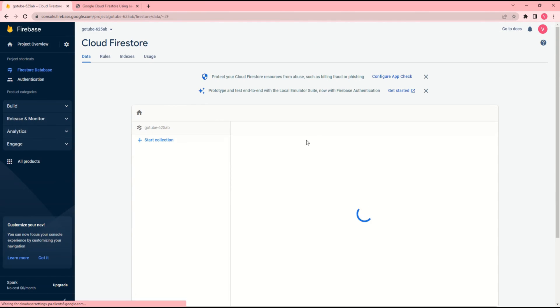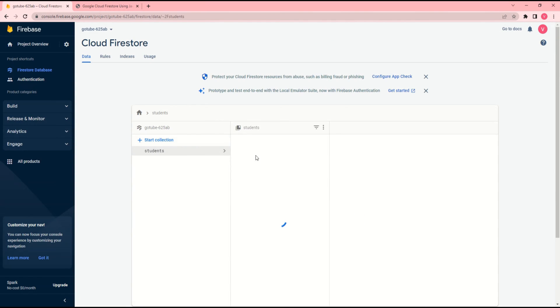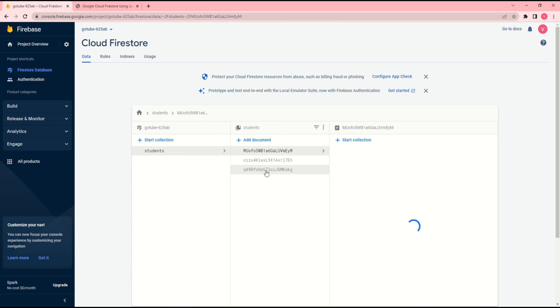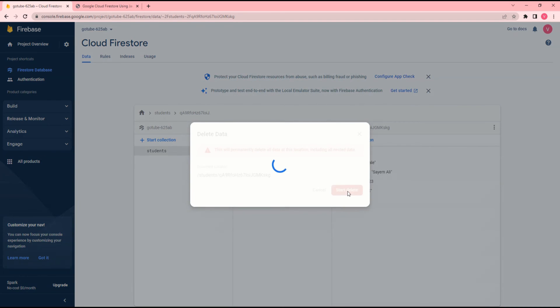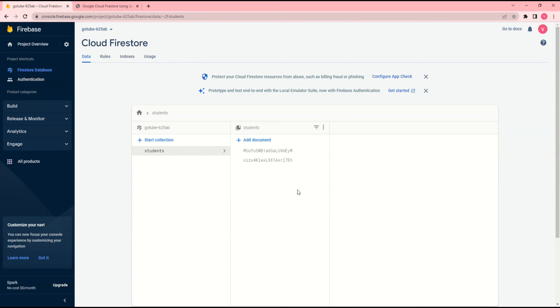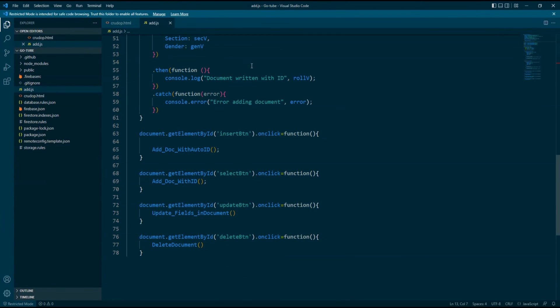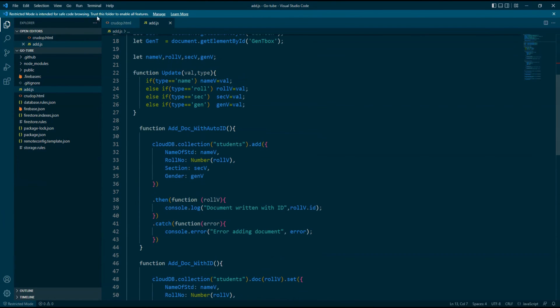This will give us the information that we can use and store the data at the real-time system, and this will give us the permission to access the data in our website and the application.